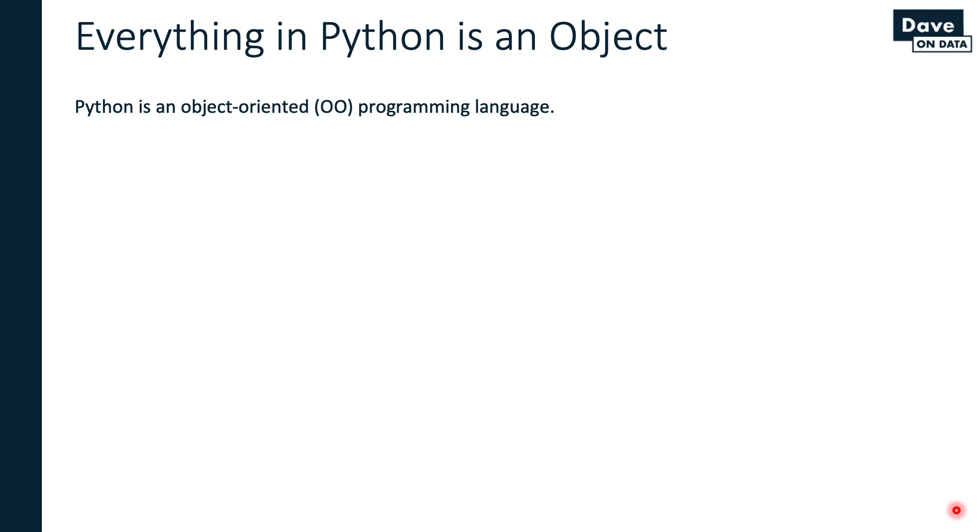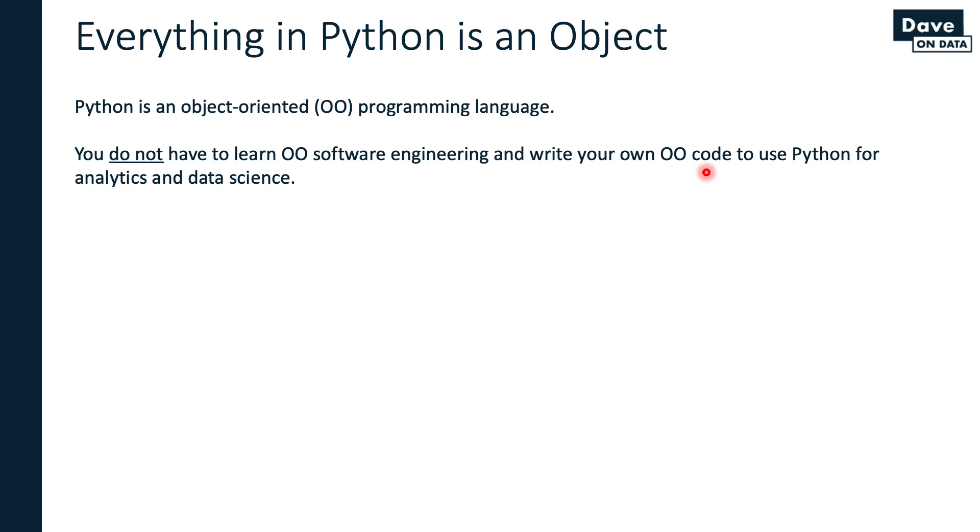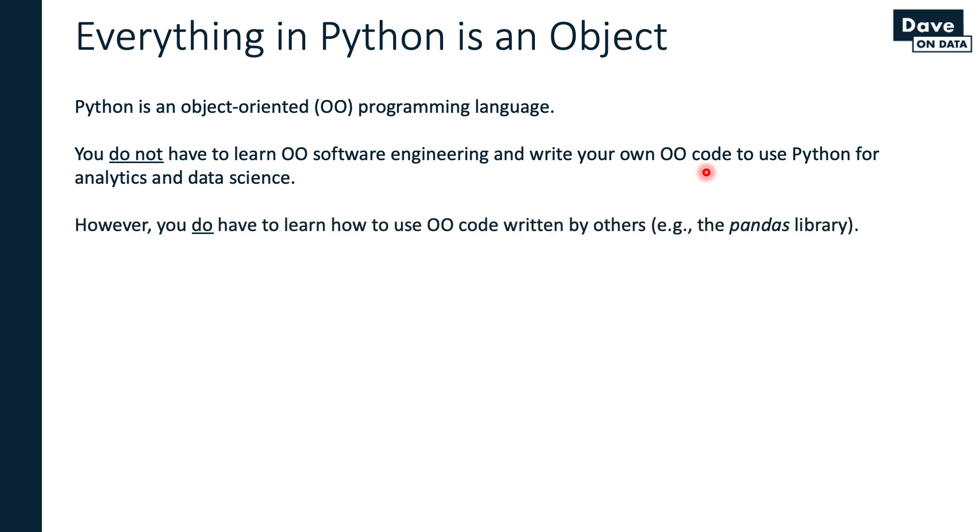Here's the good news: You do not have to learn object-oriented software engineering, and you also do not have to write your own object-oriented code to use Python for analytics and data science. If you're building websites, cloud services, or large-scale enterprise applications, you need OO software engineering. However, you don't need to do that for analytics and data science. You do have to learn how to use the object-oriented code written by others.